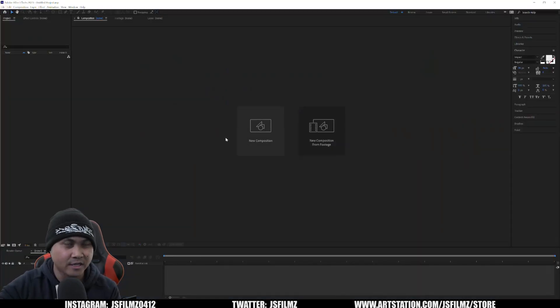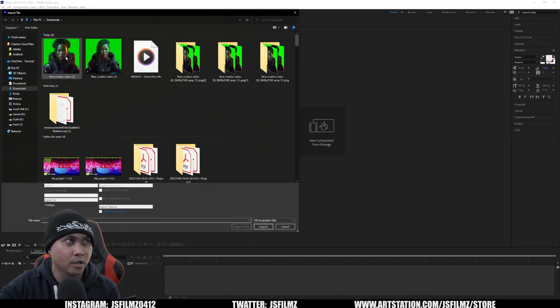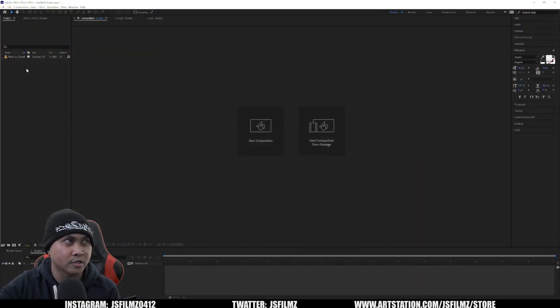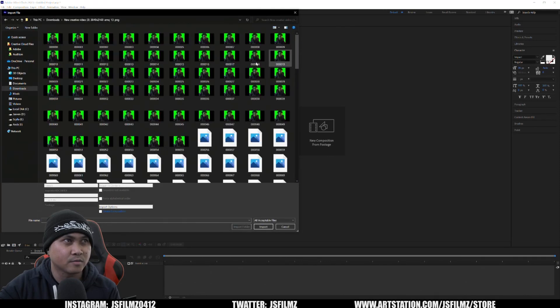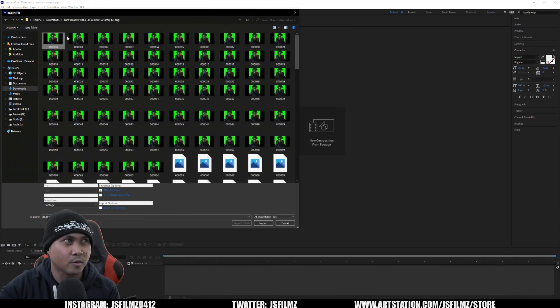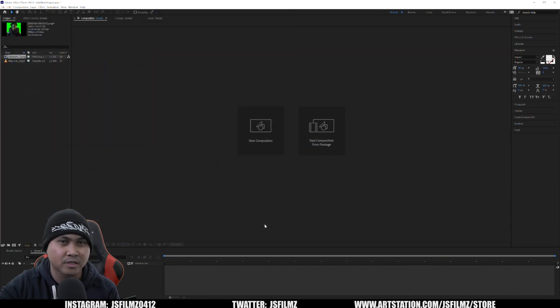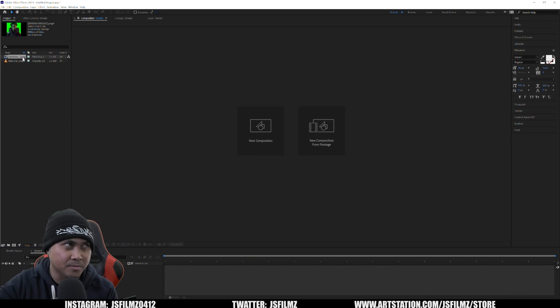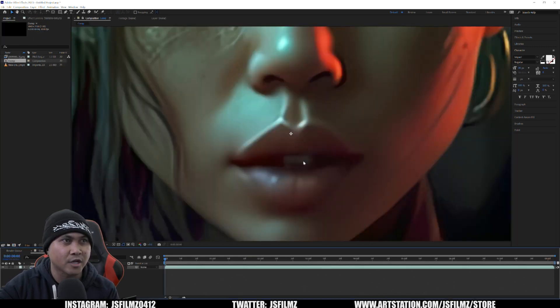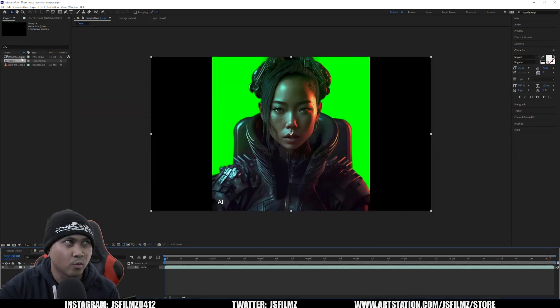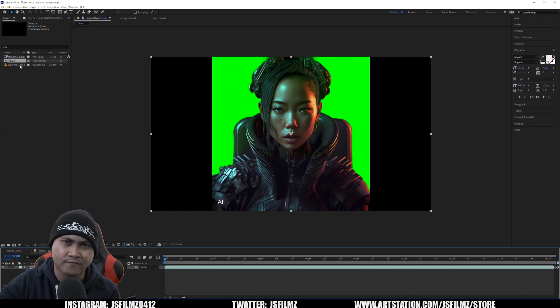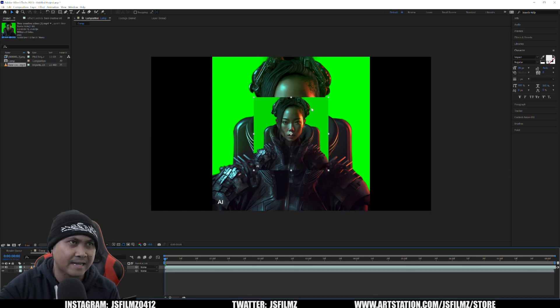That footage is done upscaling. This is the original video right here and the upscaled version is this. I'm going to select this and say PNG Sequence so it's going to import the entire thing. This is 4K now. I'm going to drag and drop that and create a new composition for it.